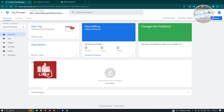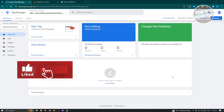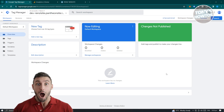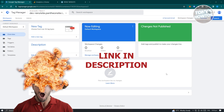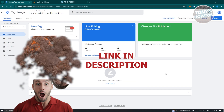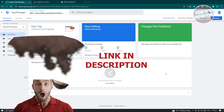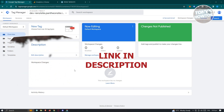Hey guys, welcome back to Tony's How To's. In this video, I will show you how to connect Google Analytics with Google Tag Manager. This is going to be a beginner's tutorial. But before we start, hurry up and check out our latest software just under this video. So let's get started.